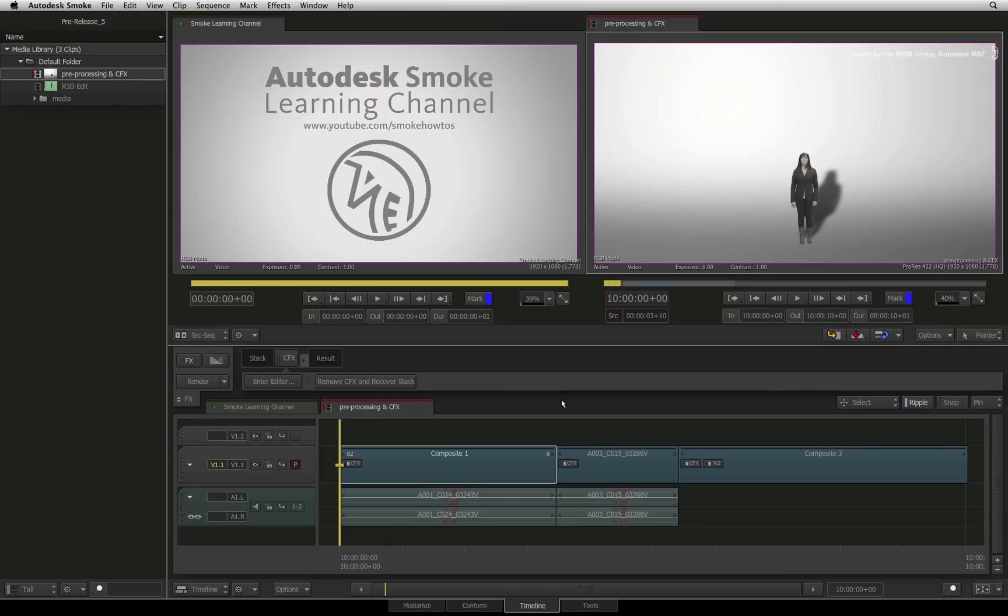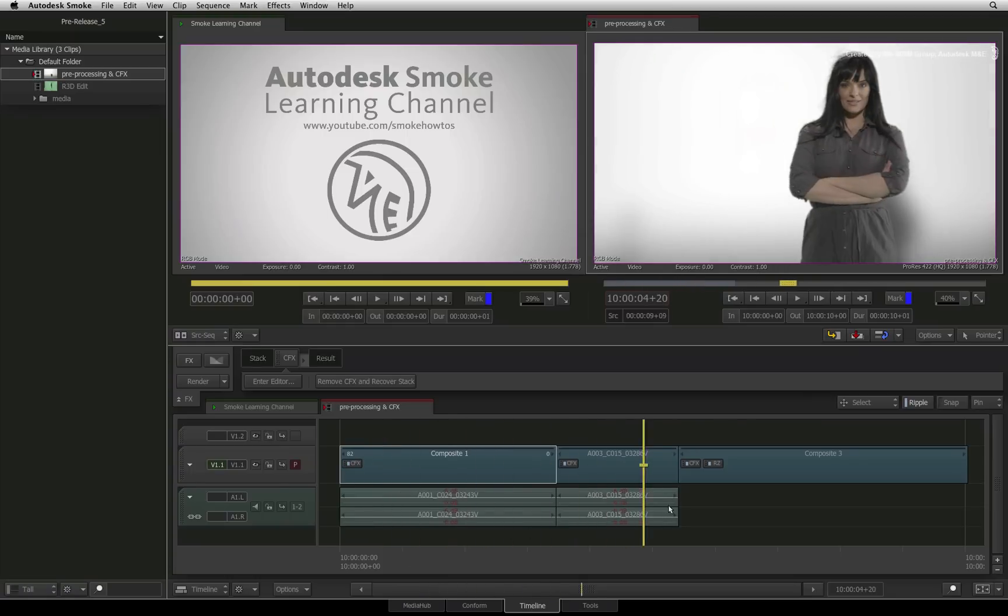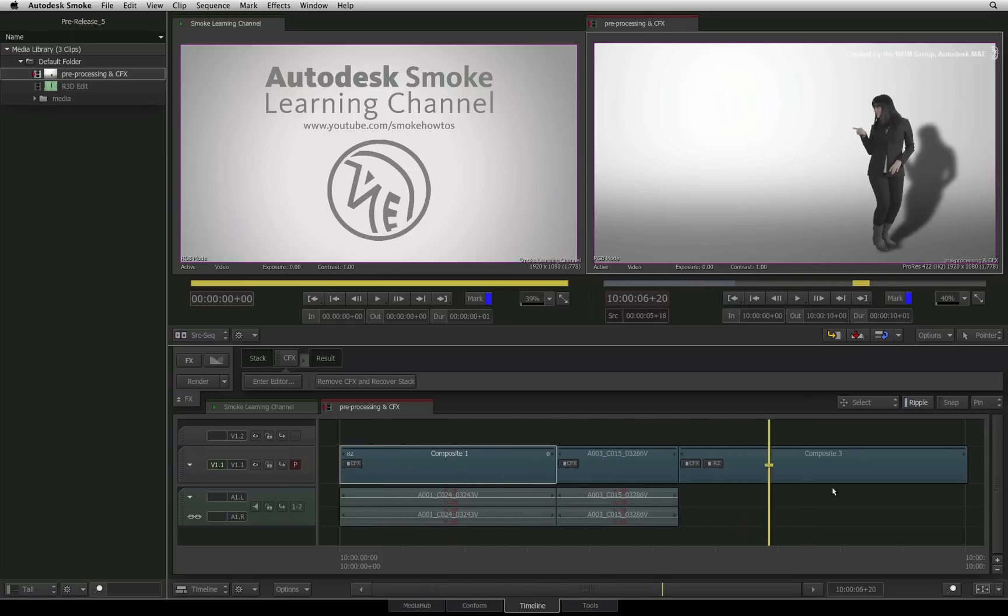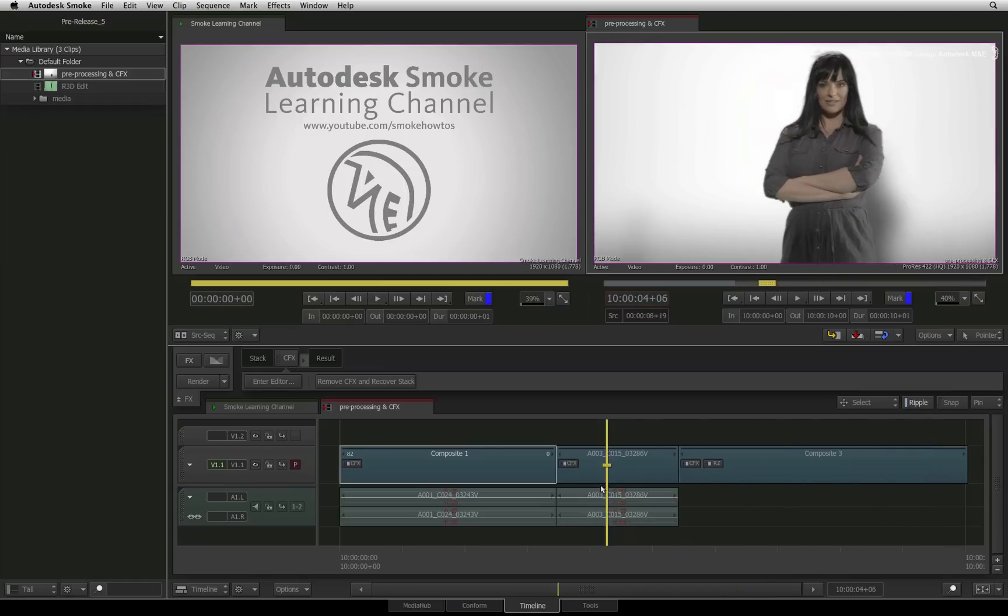Another situation you encounter is when you have applied a ConnectFX Timeline FX to a segment. All the settings are accessible but the workflow changes slightly. So let's set up a scenario in Smoke.